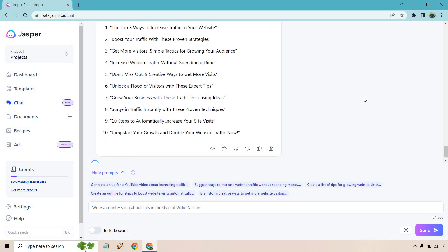Increase website traffic. Don't miss out. Unlock a flood of visitors. Grow your business. Just kind of going through very quickly. And now let's get even more specific. Let's write an introduction for one of these. So let's find one that I like.